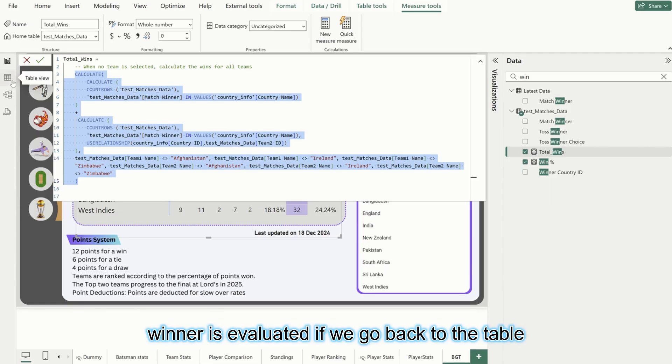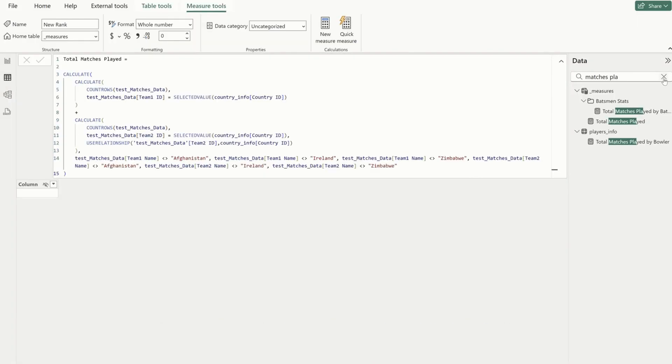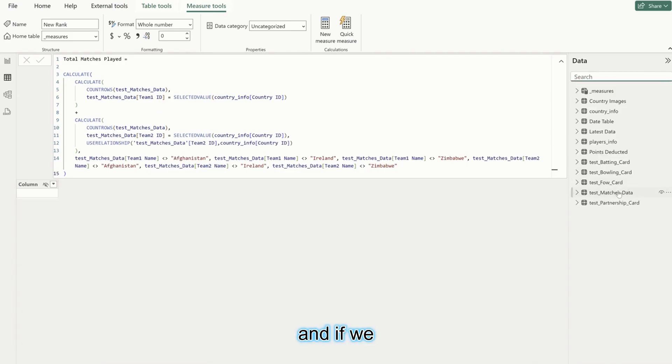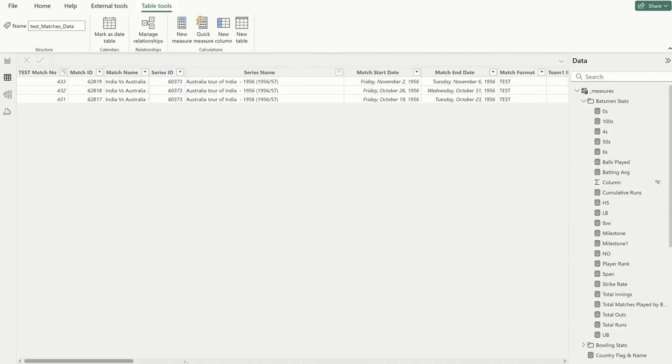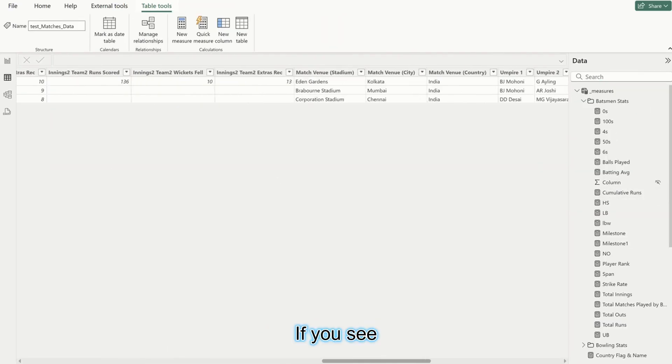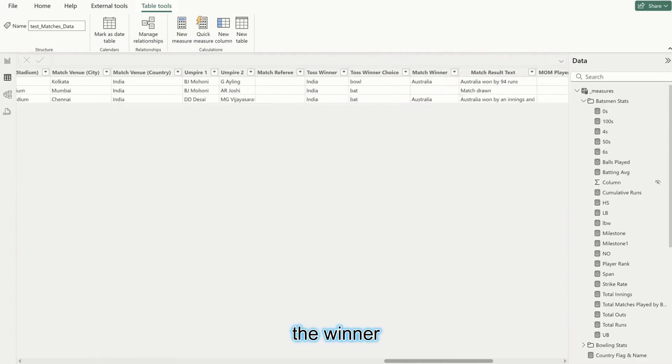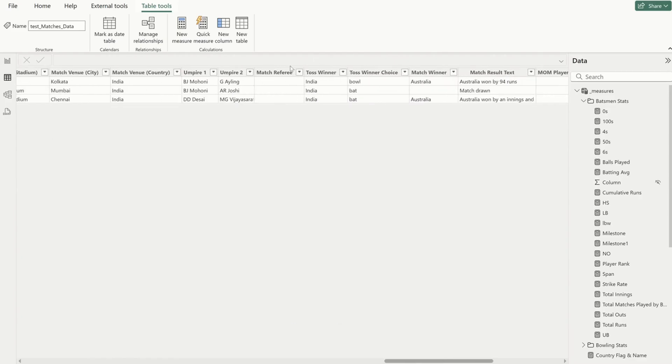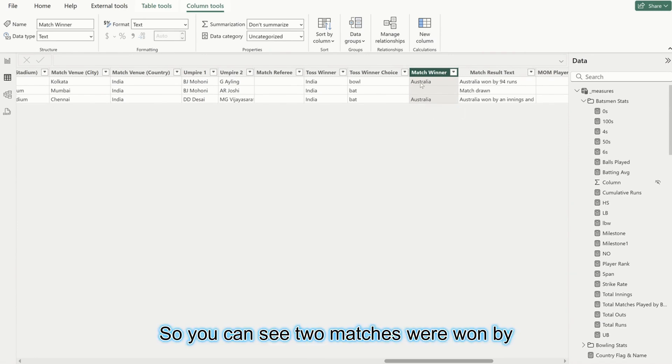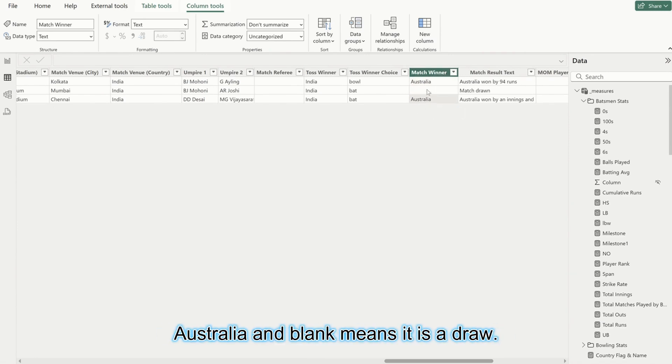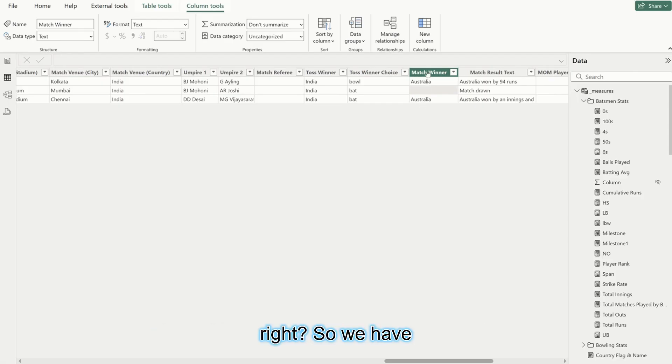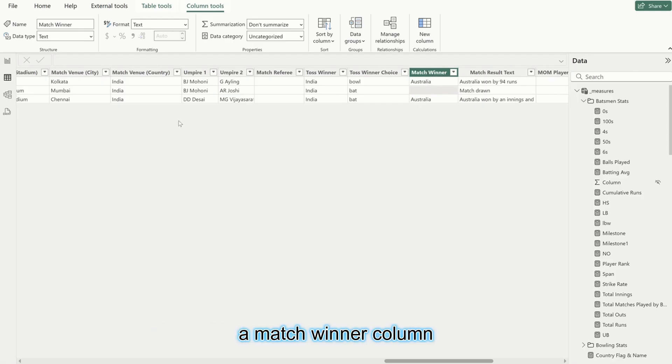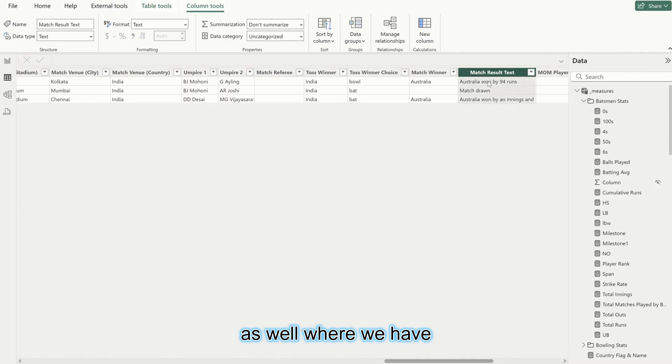Now how the winner is evaluated - if we go back to the table and select test matches data, here if you see, the match winner is here. You can see two matches were won by Australia, and blank means it is a draw. So match was drawn for the second match. We have a match winner column and we have match result text as a column as well where we have all the details like Australia won by 94 runs, match drawn, and so on and so forth.